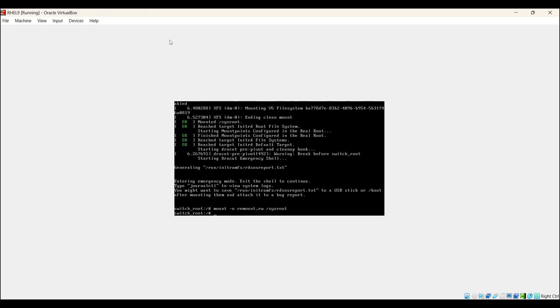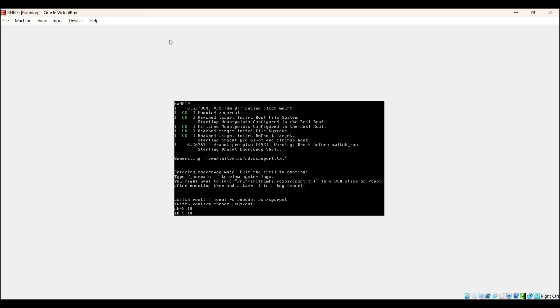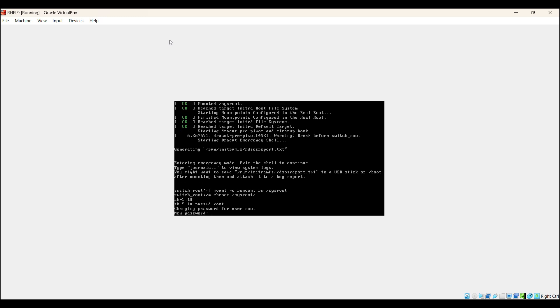Now change the root directory using chroot /sysroot. Hit enter. From here you can reset the password, fix the system configuration, or repair boot issues. For example, let's say I want to reset the root password. Run the command passwd root. Enter the new password that you would like to set.